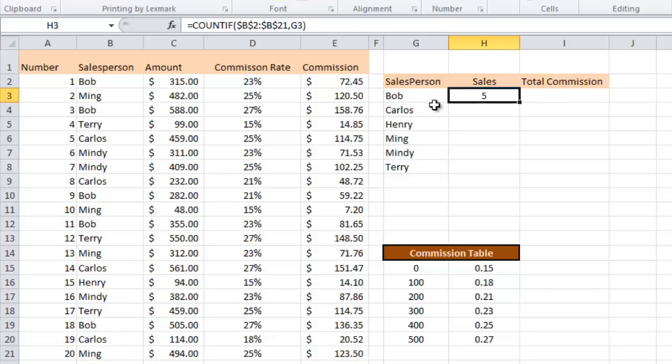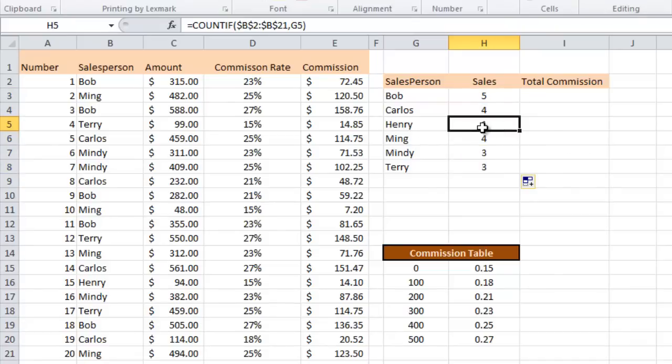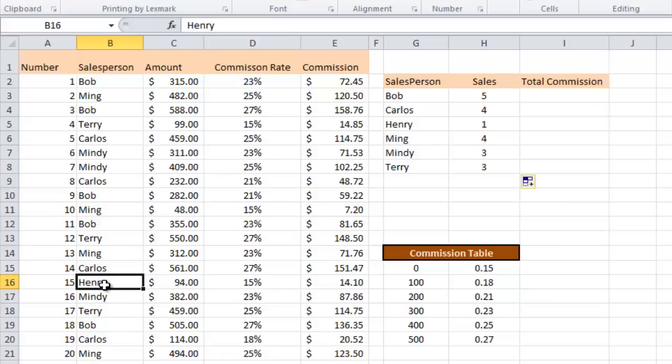In other words Bob was found five times in this list over here. I can fill this down and it's going to count for everybody over there and if you want to double check like Henry for example gets one if you come over here you're gonna see Henry come up as sales number 15 and that's the only place Henry shows up so he only gets one sale for the day.